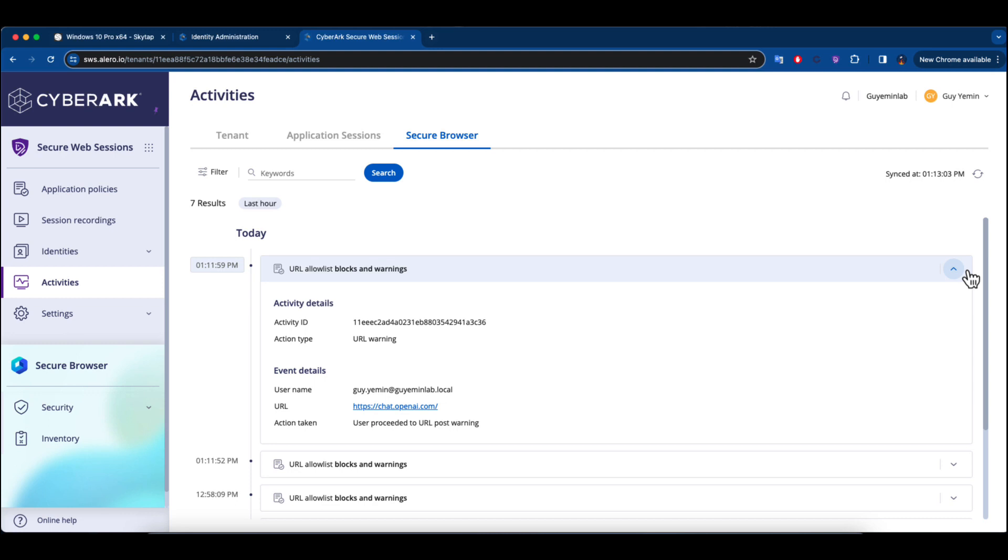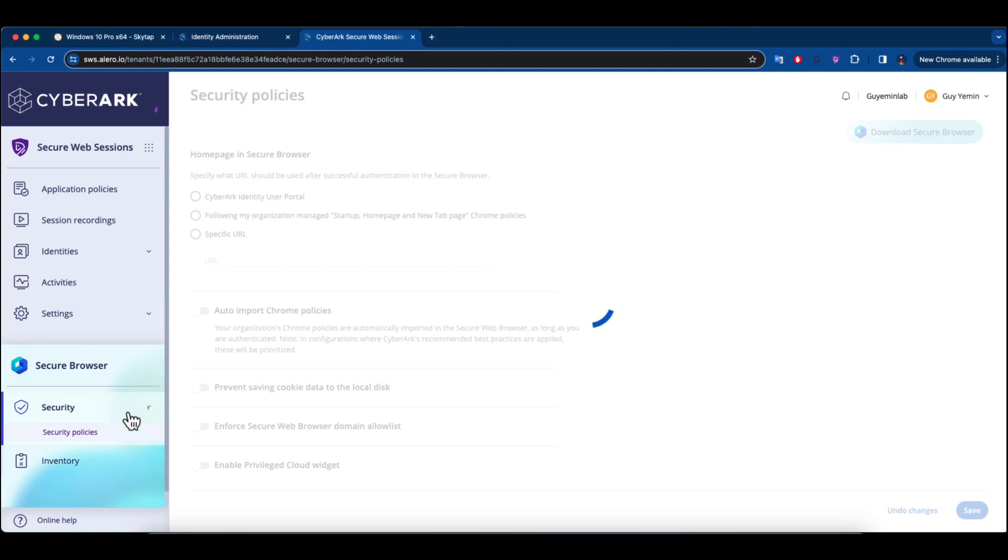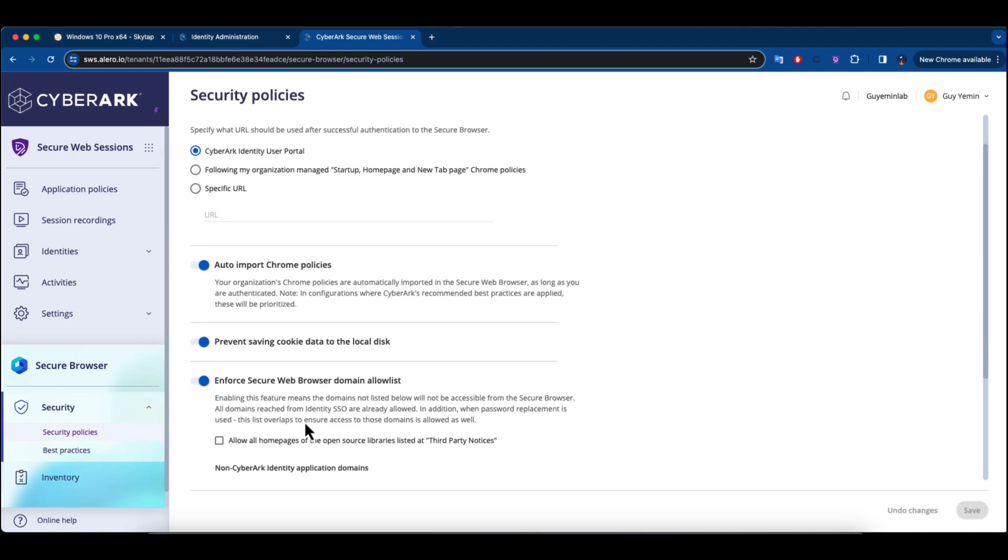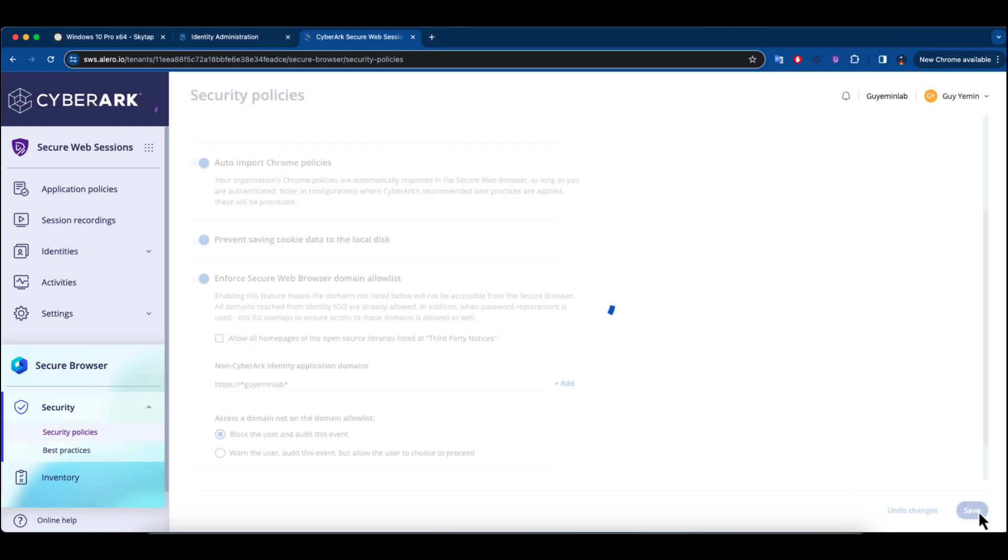If the decision is made to block access to unauthorized web applications, the policy is activated immediately. Therefore, the end user will receive a notification stating, this web page is blocked.